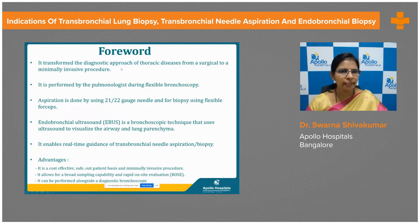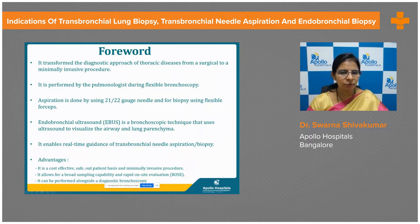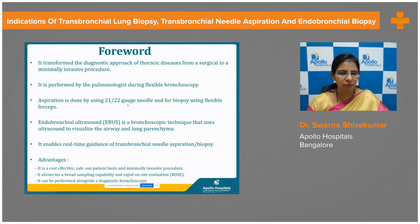These procedures have transformed the diagnostic approach of thoracic diseases from a surgical to a minimally invasive procedure. It is performed by a pulmonologist during flexible bronchoscopy. The aspiration is done using a 21 or 22 gauge needle, whereas the biopsy is performed using flexible forceps.